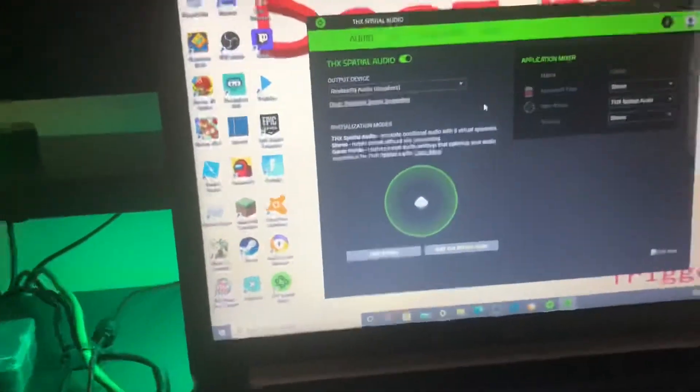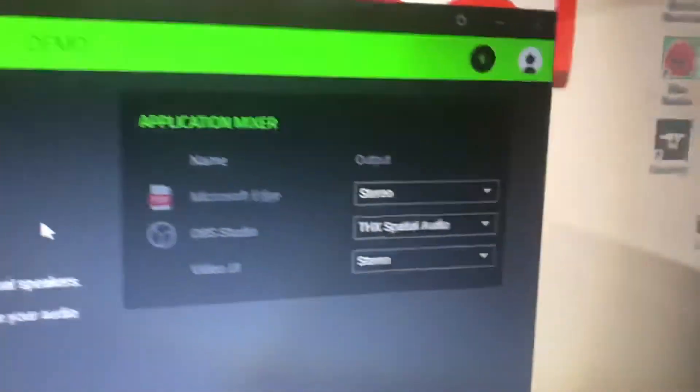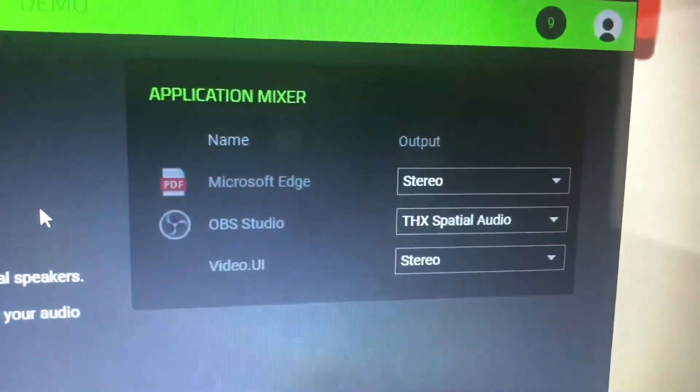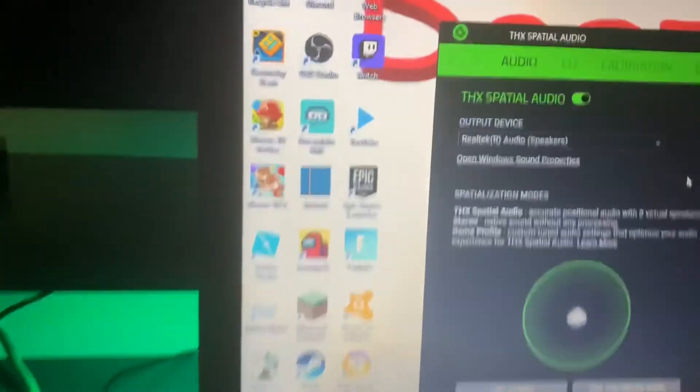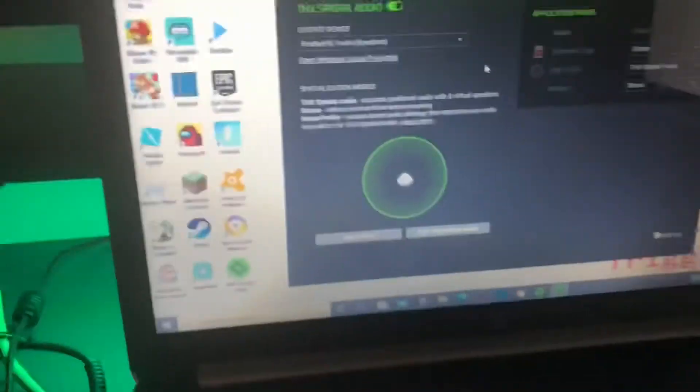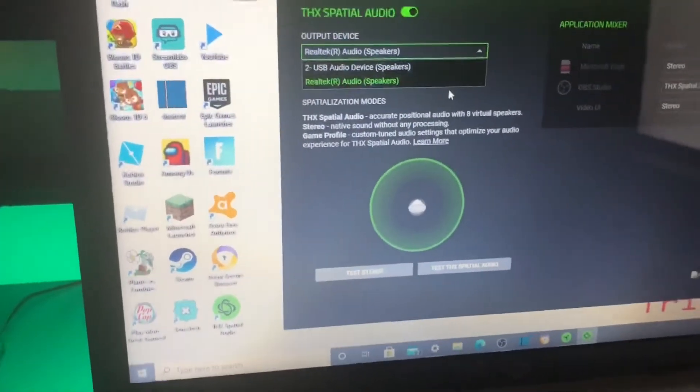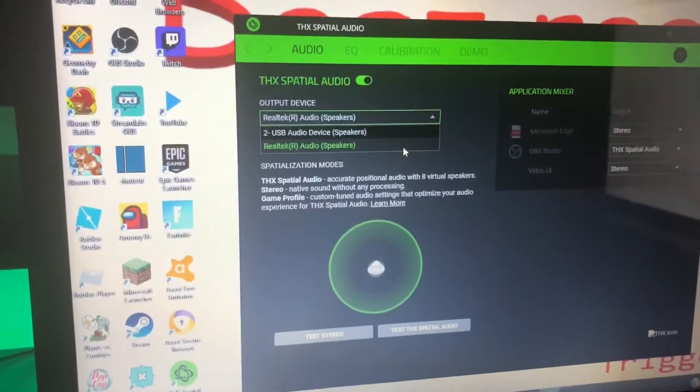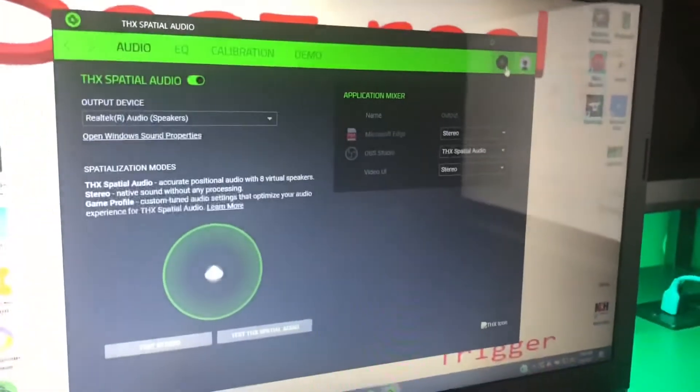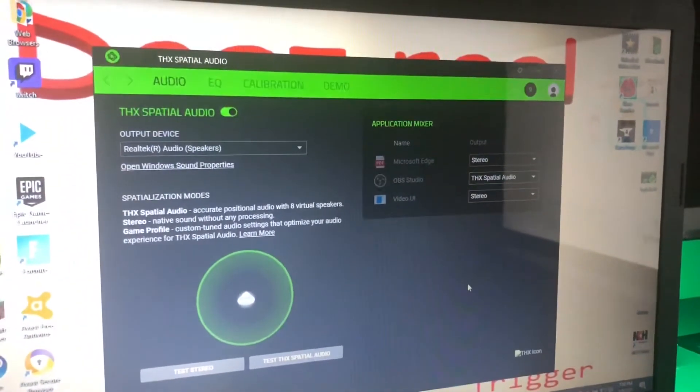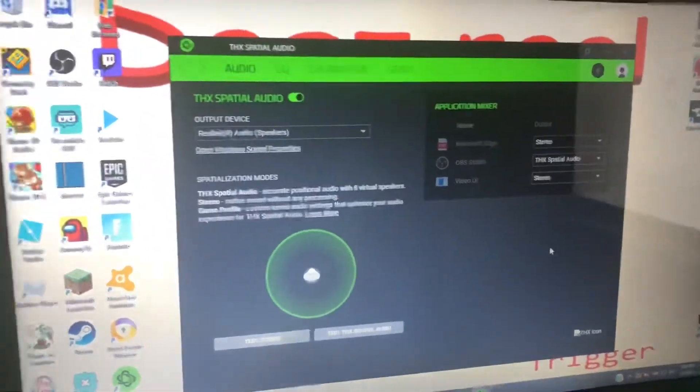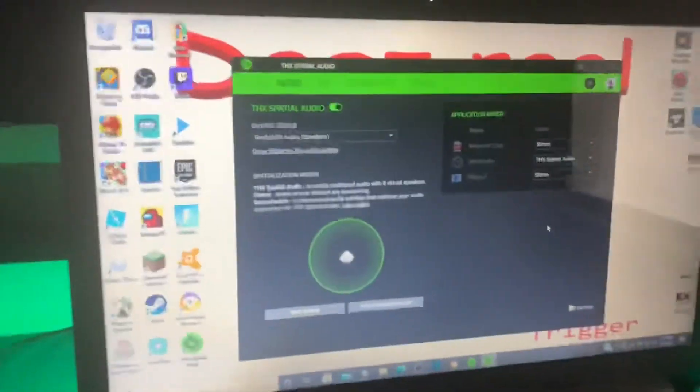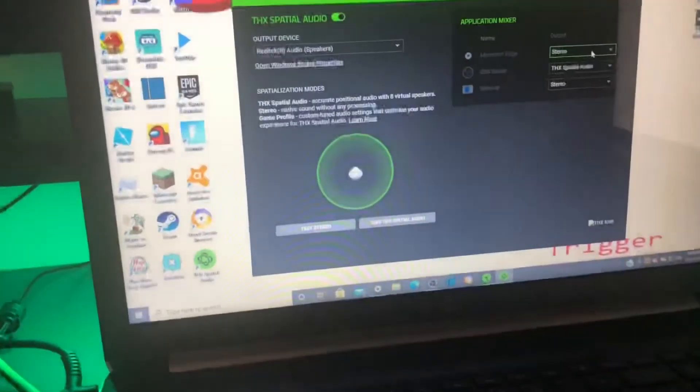You're going to want to download this and then go over to where it says Application Mixer and change OBS Studio to THX Spatial Audio. And you're going to want to change your output device to your normal output device you use for your computer, whether that's speakers or anything else. And you will start off with a 15-day free trial. This is the only unfortunate thing. You do have to spend $20 to fix this bug. But once again, this does not happen with the Razer Ripsaw pretty much. It occasionally happens to some people, but especially with the new Razer Ripsaws, this should not be an issue for you whatsoever.